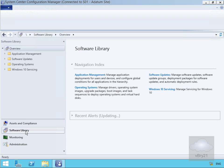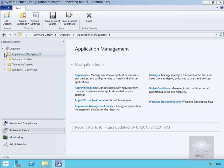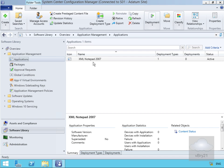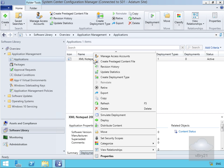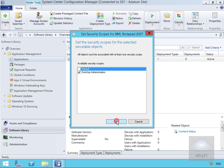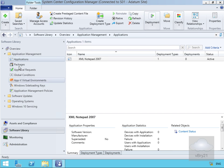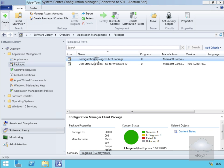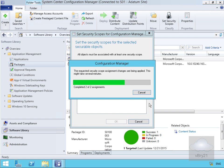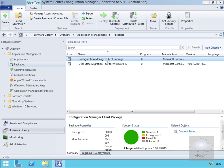Next, we need to assign our securable objects to our security scopes. In the software library, we'll come to application management and expand to applications. We have an application called XML Notepad 2007. We'll right-click and set security scopes — assigning 'Desktop Administration' and removing 'Default', then select OK. We'll do a similar thing on packages — we have the Configuration Manager client package — right-click, set security scopes, select 'Desktop Administration', clear 'Default', and select OK. We've now assigned our security scope to the Configuration Manager client package as well.